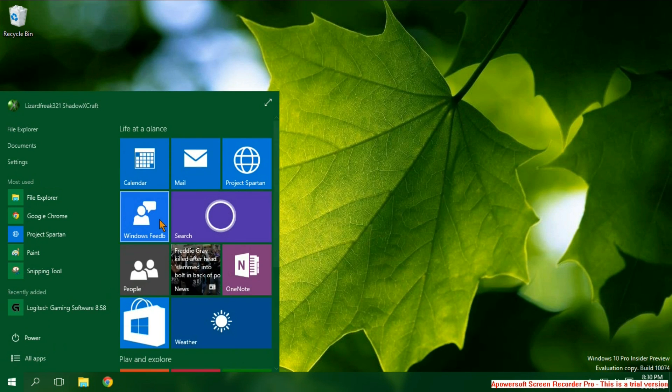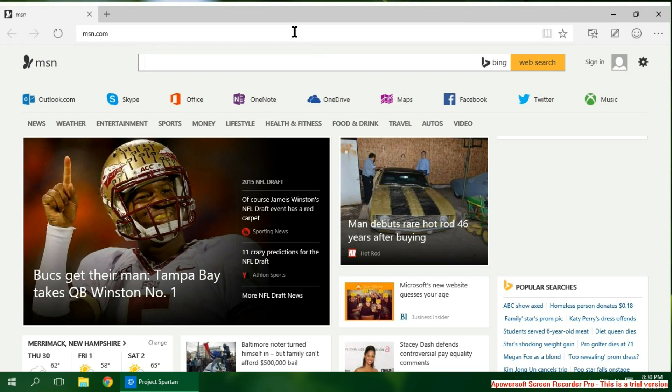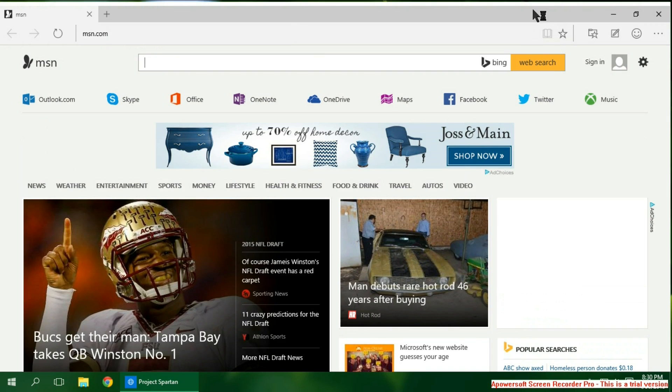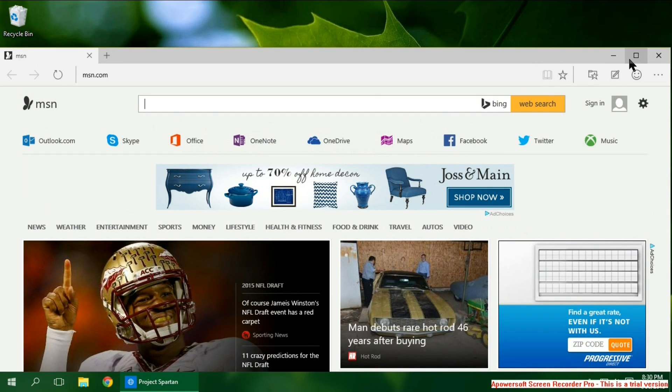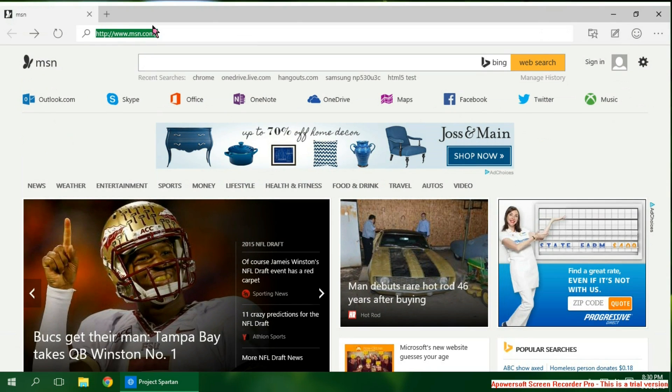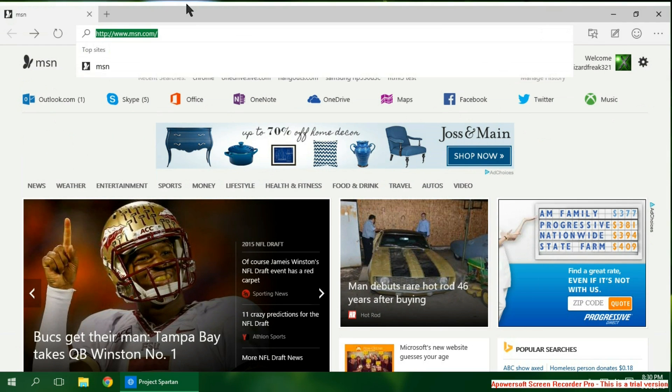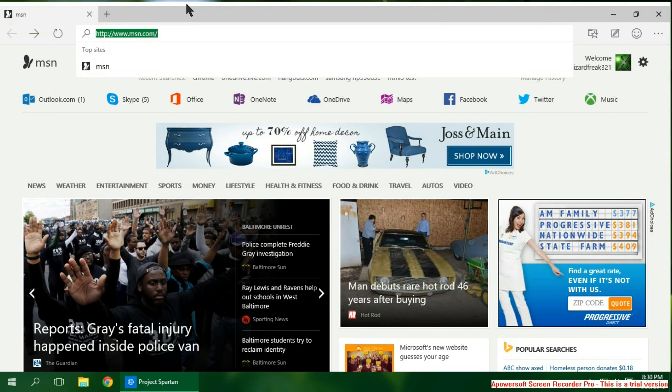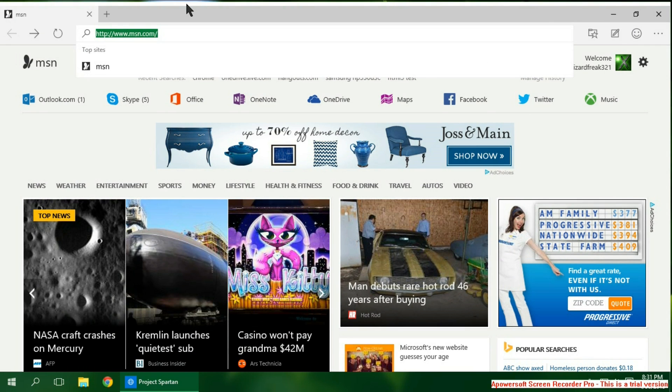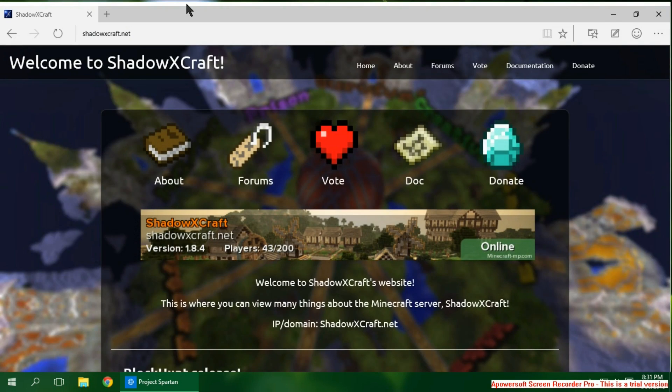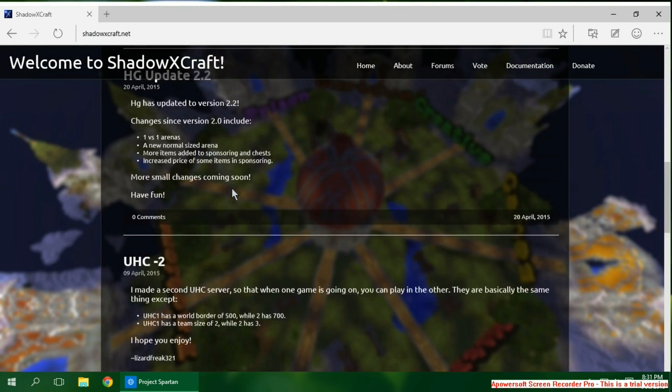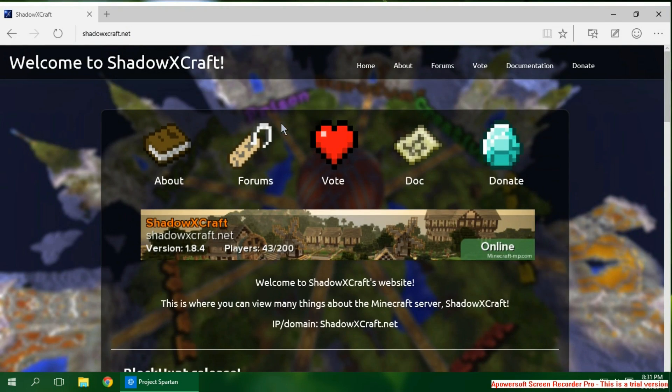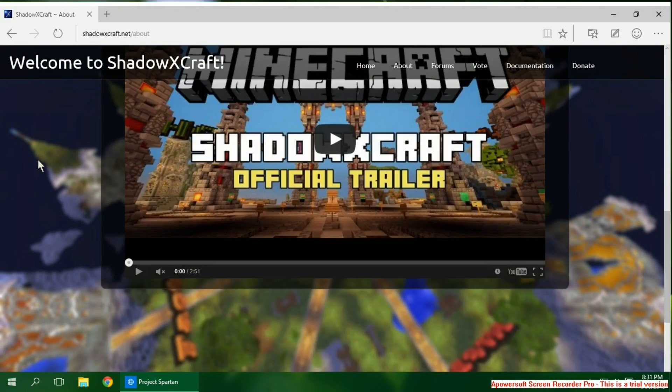They also have a new web browser. It says Project Spartan. But that's just its code name. Its real name is Microsoft Edge. And it's a good browser. It seems pretty fast. And it's the replacement of Internet Explorer. Which few people liked. The shadowxcraft website loads pretty quickly there. Quicker than Chrome. Which is pretty good.